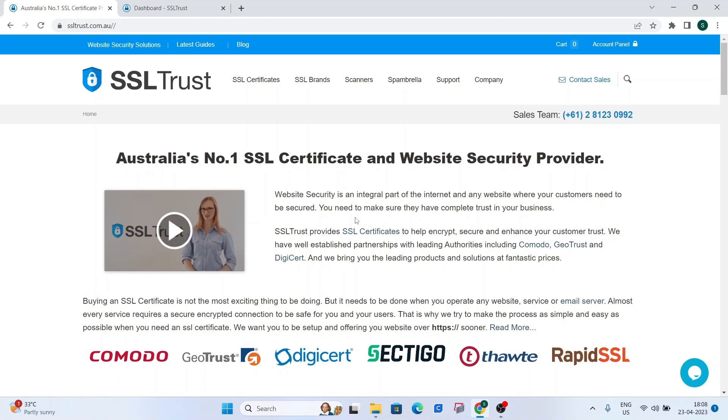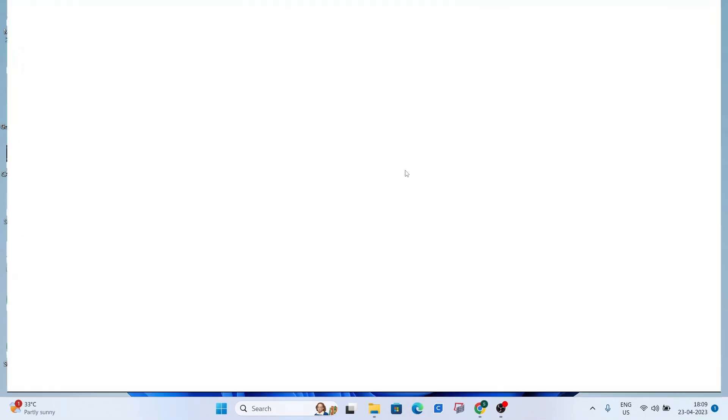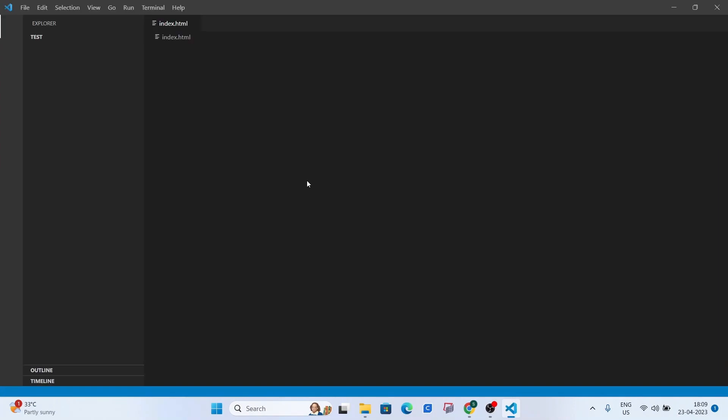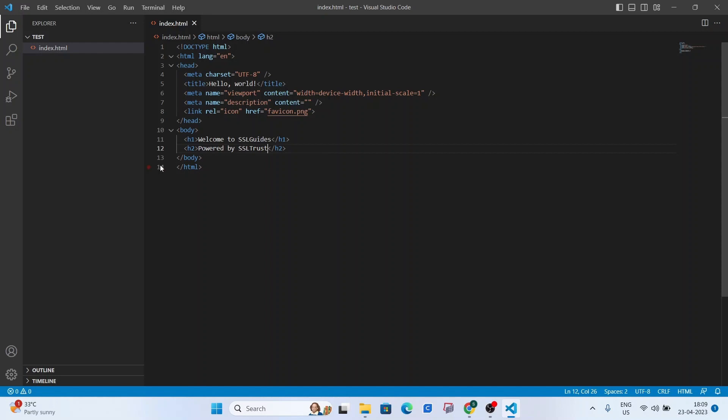Hi, this is Amar again from SSLtrust.com Australia and in this video I am about to show you how to install an SSL certificate on Node.js. So let's get started. We have a test folder and let's open your preferred IDE such as VS Code. We just have some boilerplate HTML code or you might be having your website right here on a Linux or Windows machine.